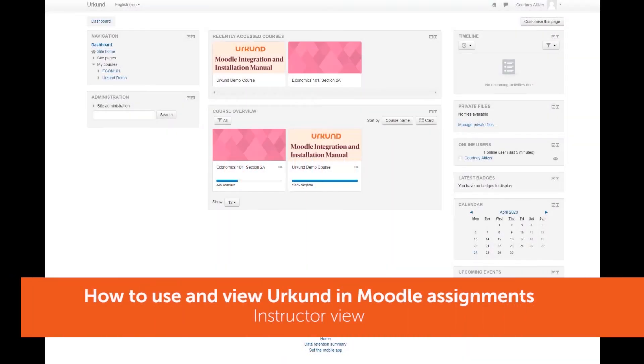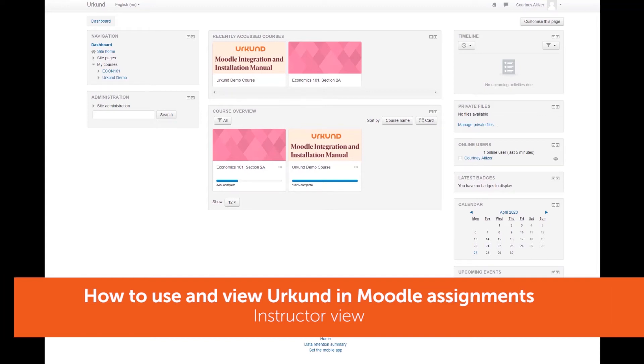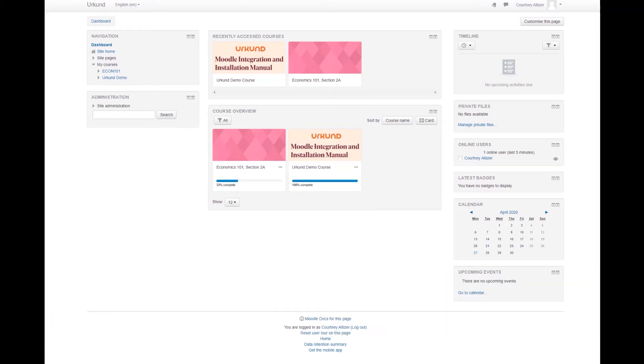In this video, we will discuss how to use and view the Urkund Plagiarism Prevention Tool in your Moodle assignments.